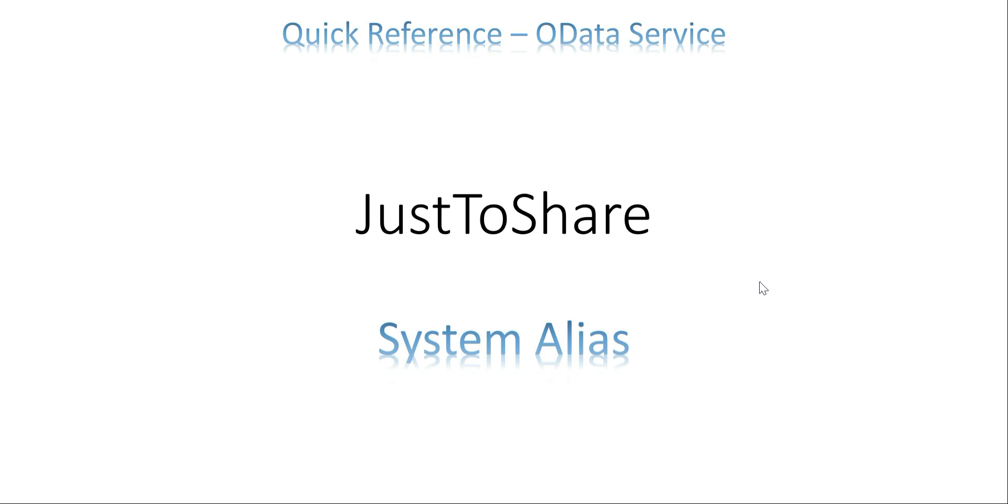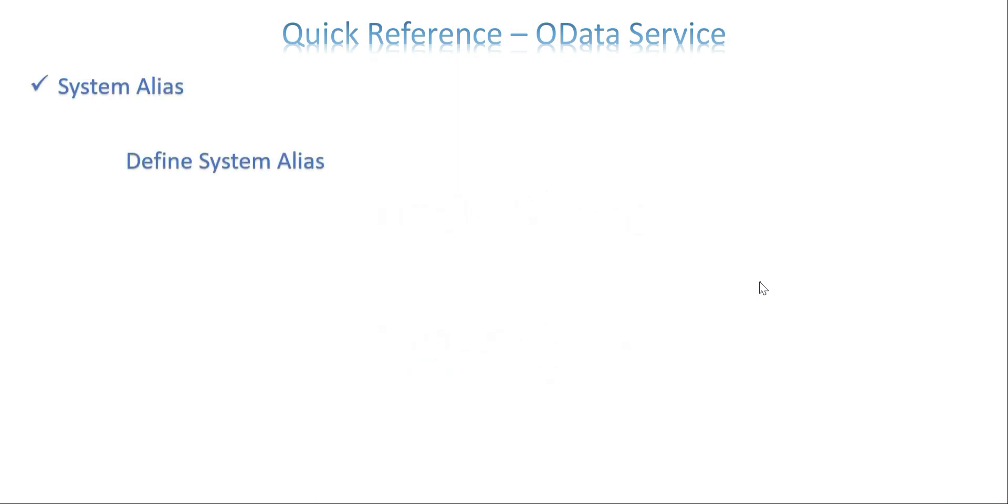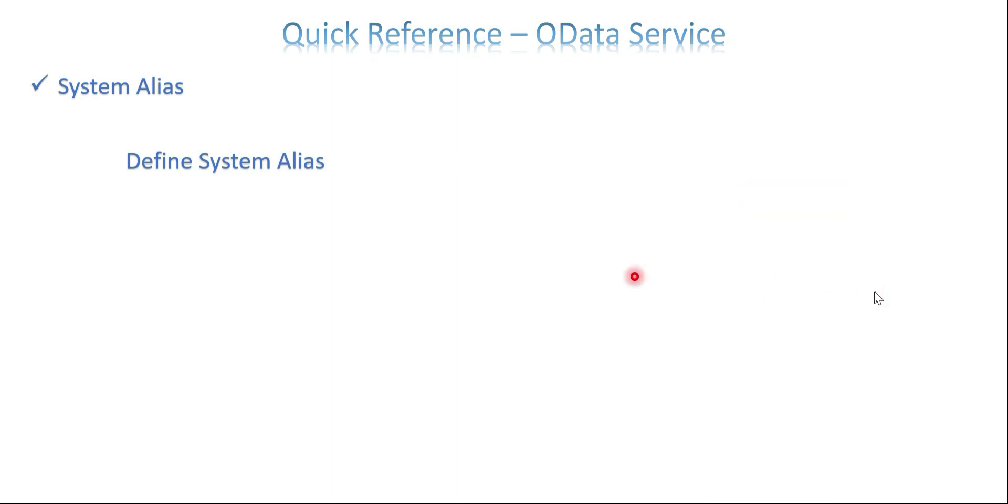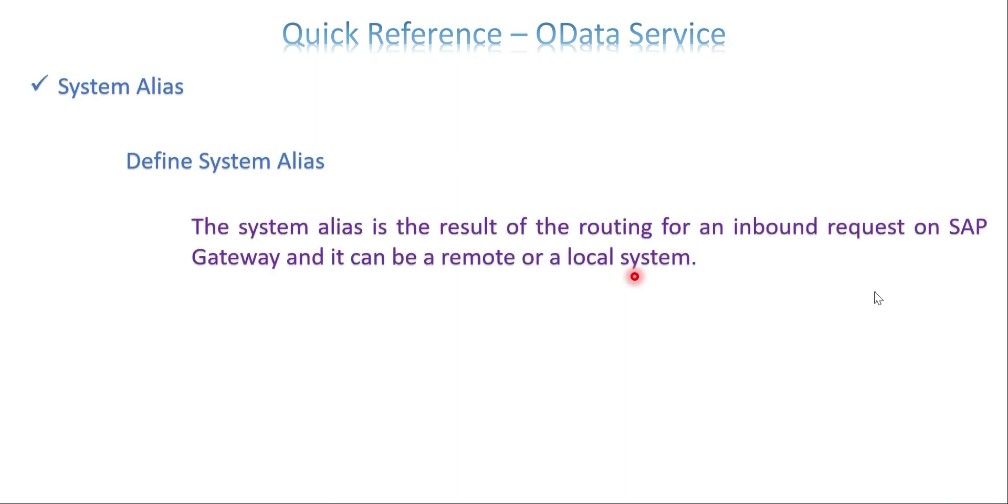So we will see what kind of discussion points or questions may come under the system alias. Hope I tried my level best. So the first question could be define system alias. Based on your understanding of system alias just give whatever answer is best for you. So system alias is basically getting the inbound request from a UI request to the SAP gateway system and it can be a remote or a local system depends on the design of your system alias.